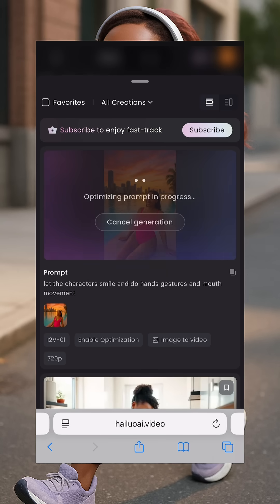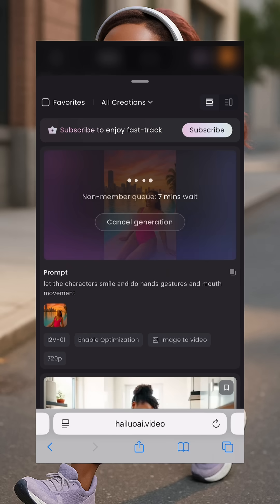Your advert video is ready. If you want the character to hold something in their hands, definitely when you're creating a video you need to type what you want them to hold. So yeah guys, that's it. Bye bye.